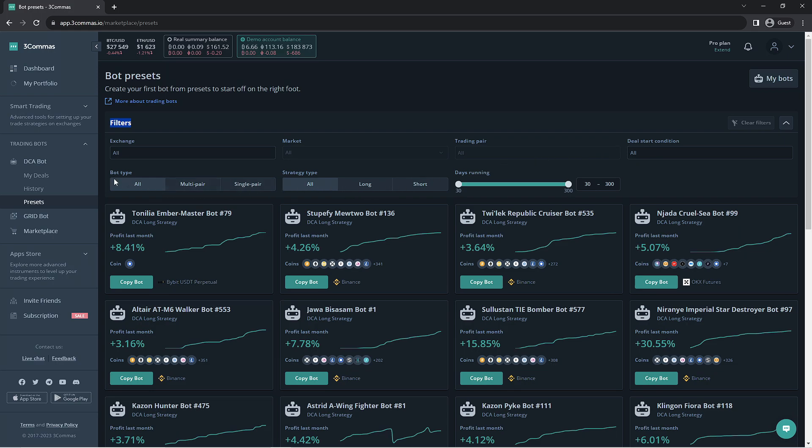Below these filters, you would be able to select the bot type: all, multi-pair, and single-pair, and the strategy type: all, long, and short.